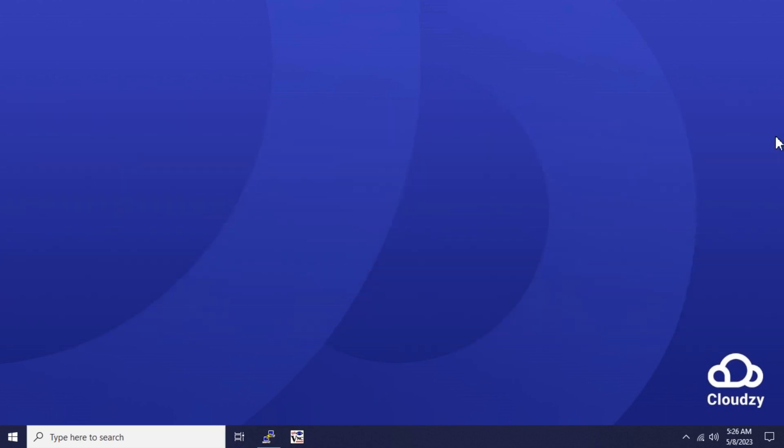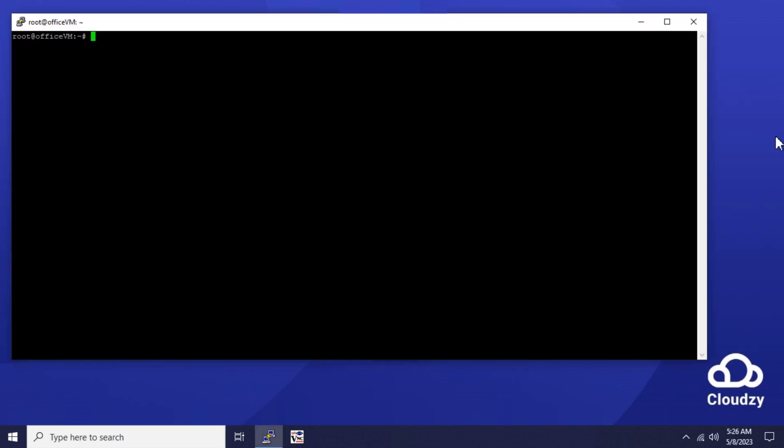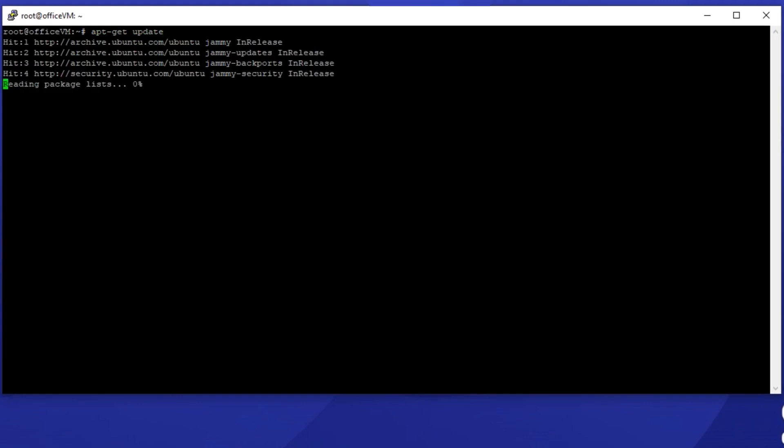You connect to the VM and execute the apt-get update command. After apt is updated we install the XFCE4 and tight VNC server packages.